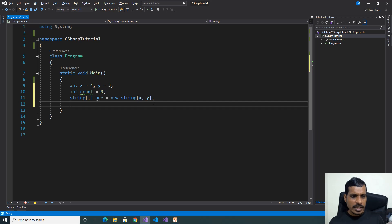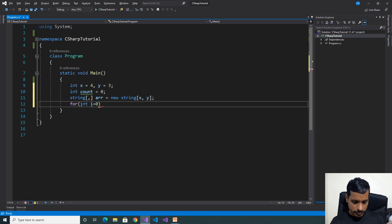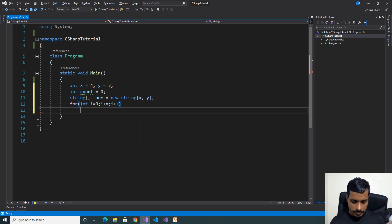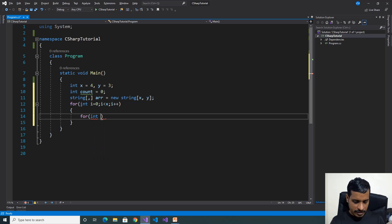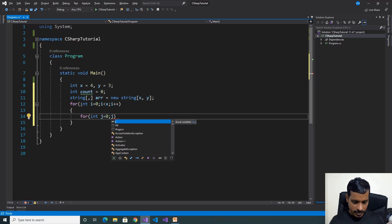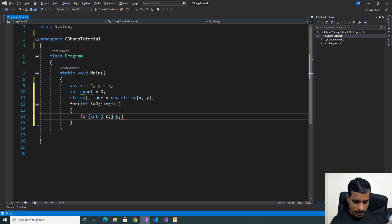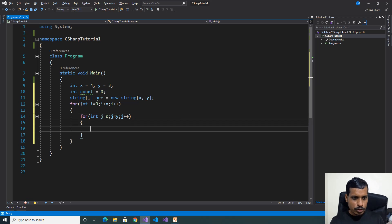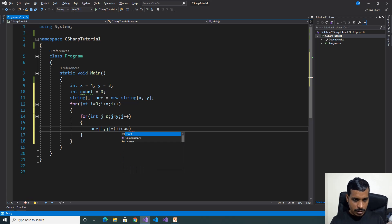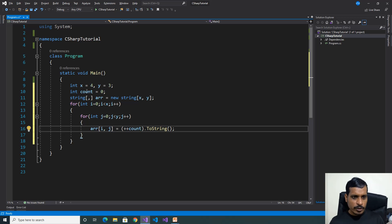Now we need to store the data into the array using a for loop. For int i equals 0, i less than x, i plus plus. Inside, for int j equals 0, j less than y, j plus plus. Here we store data: array of i comma j equals plus plus count dot ToString. We pre-increment the count variable and store it into that location.